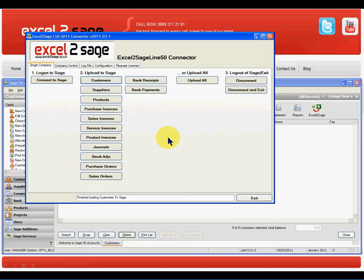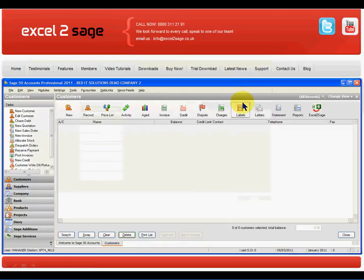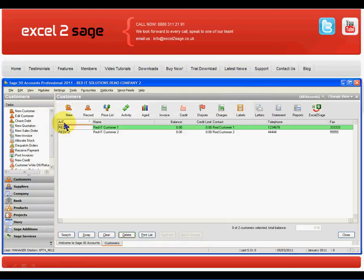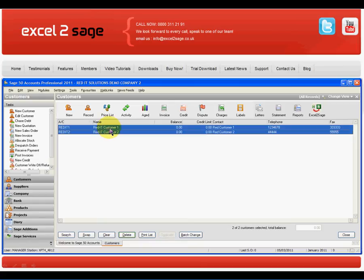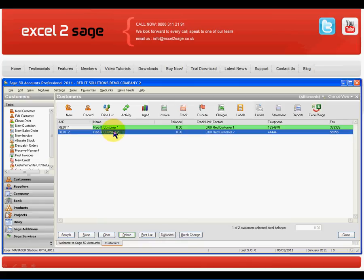It's just finished doing that, which is great. I'll disconnect and exit from Excel2Sage, go into my Sage 50, refresh the screen — and there it is, my two records from the Excel worksheet.